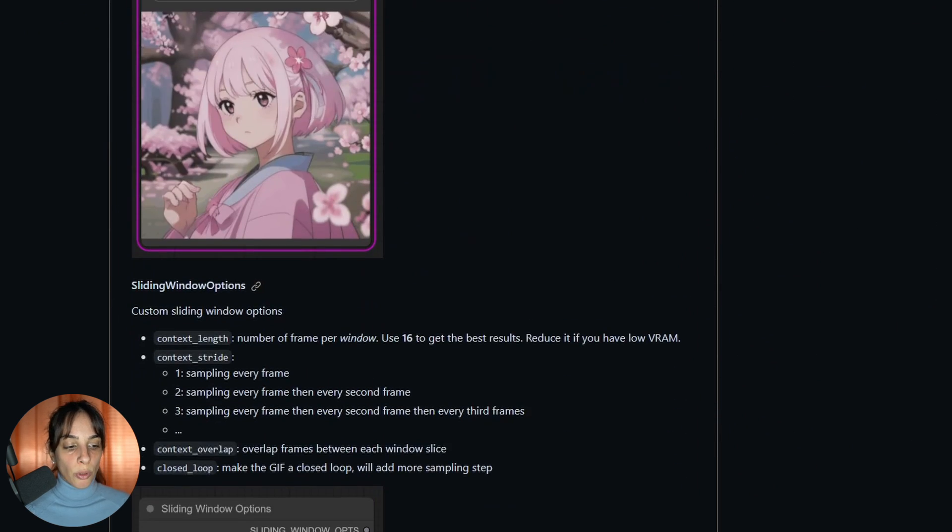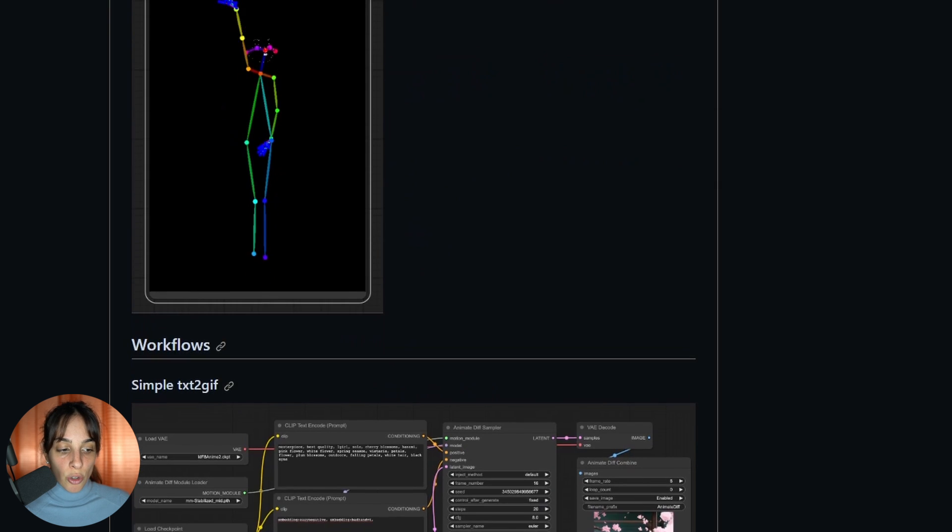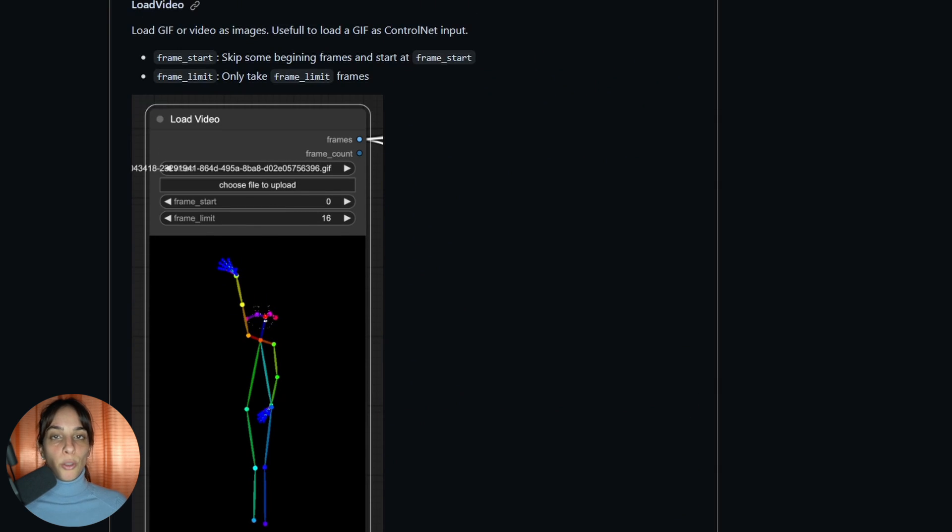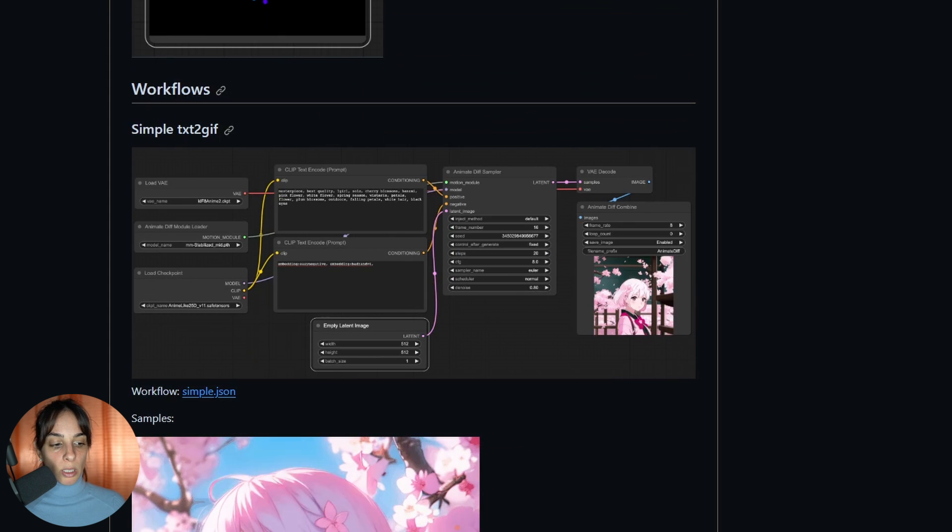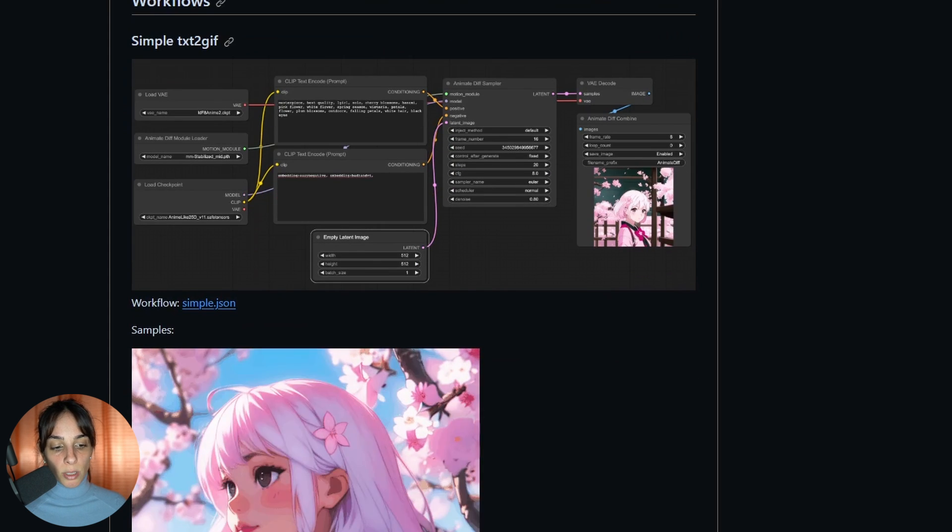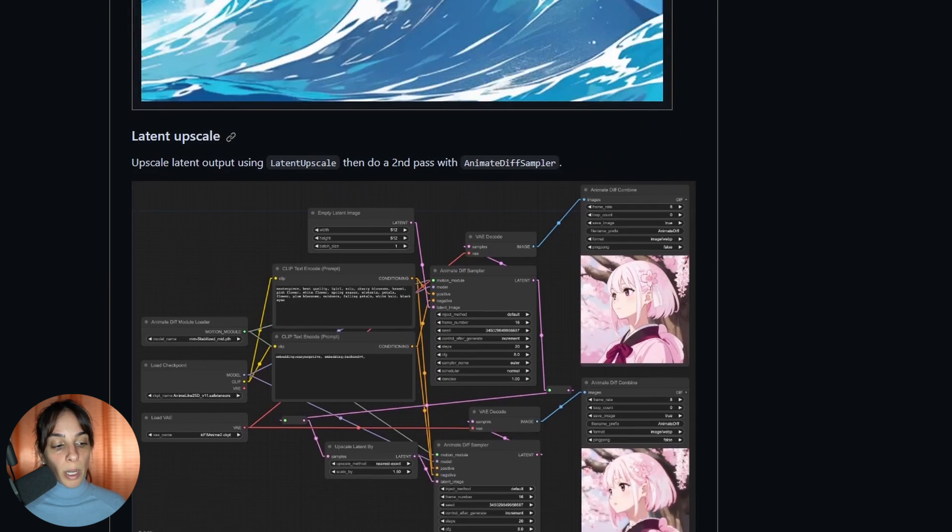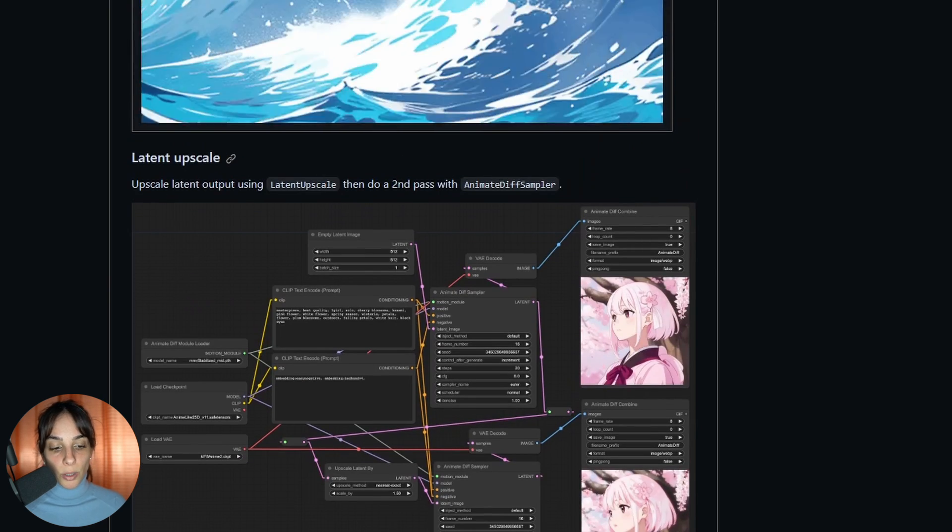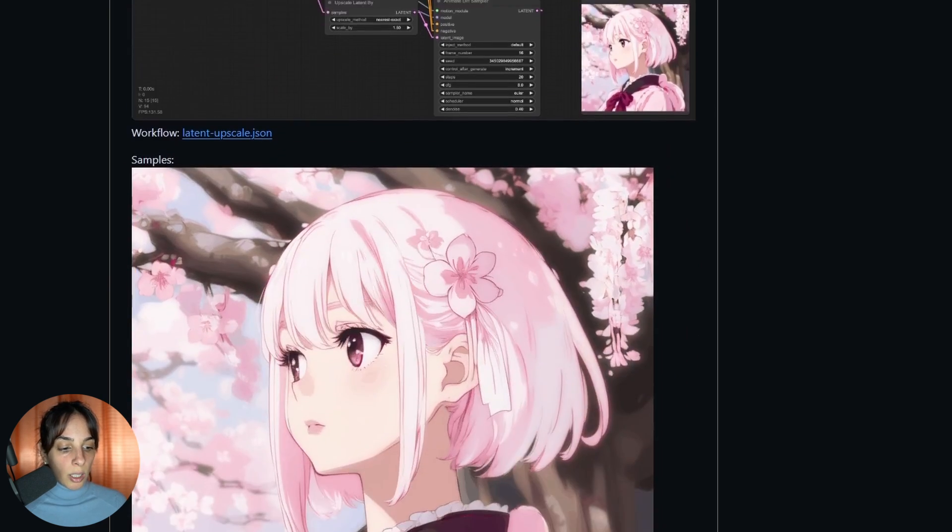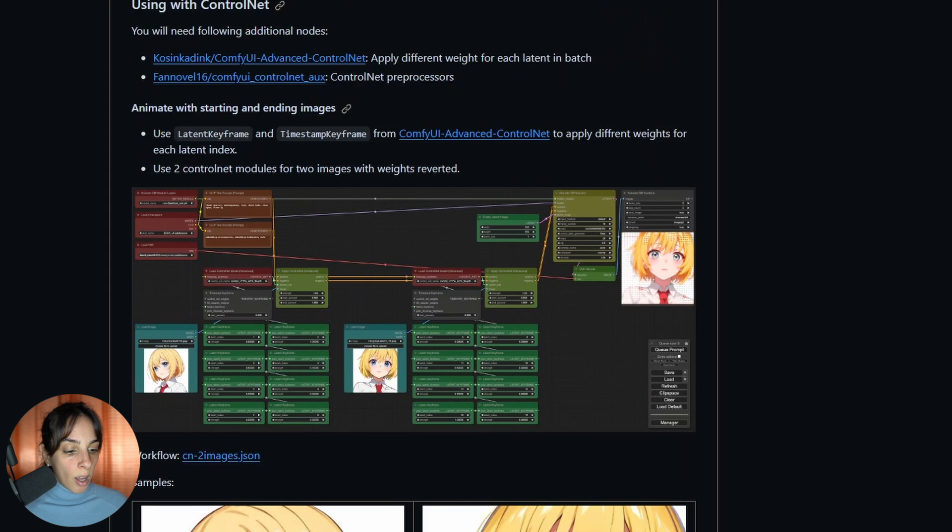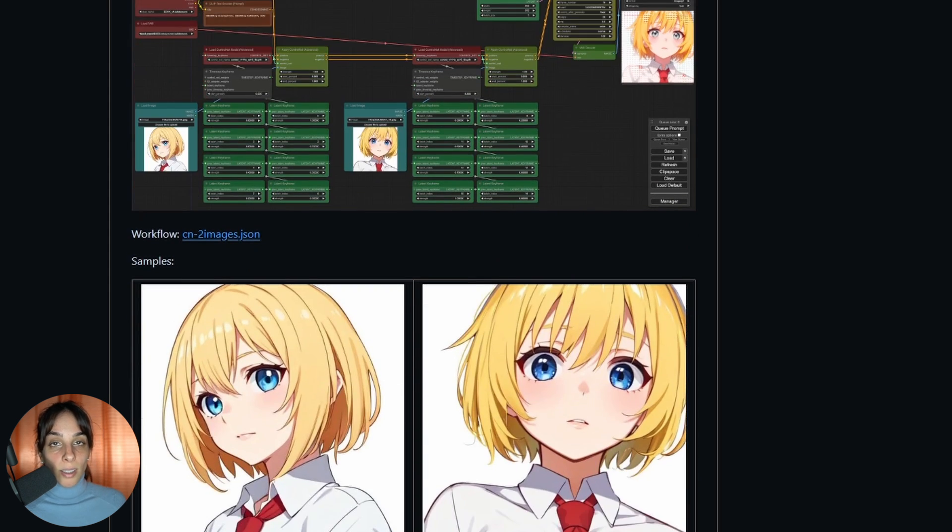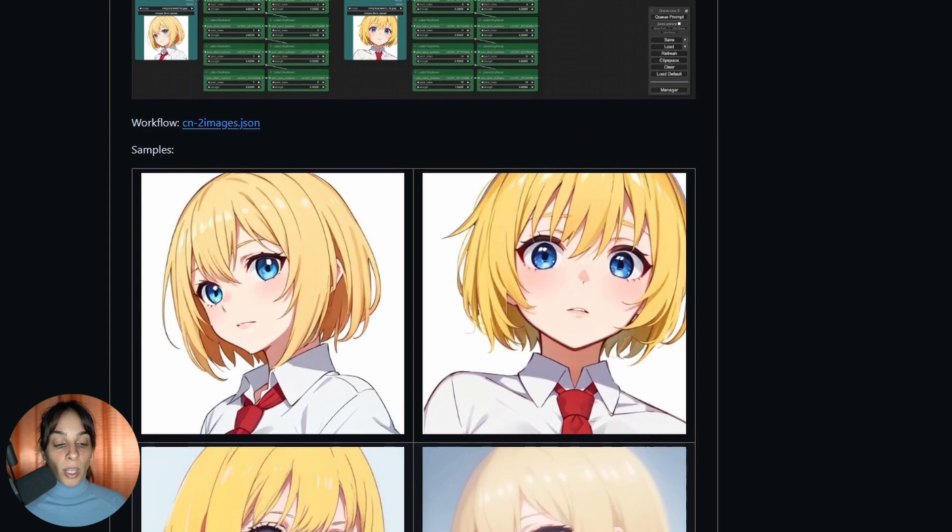You can also use it not just for motion LoRAs, but you can apply ControlNet for doing video-to-video generation, which is super cool. You can also do simply text-to-GIF, which is what we just seen, and then you can upscale your final GIF animation using this upscale window. You can generate a GIF animation using different frames as input.